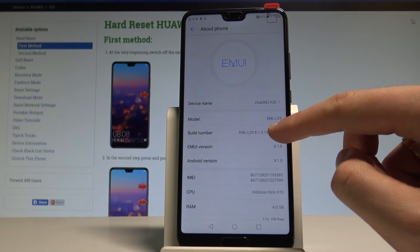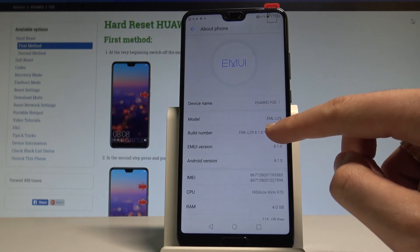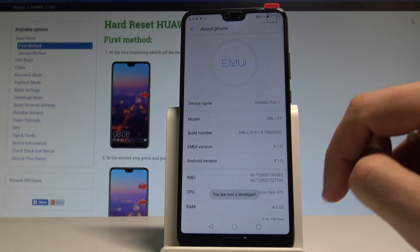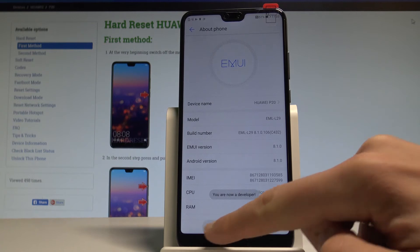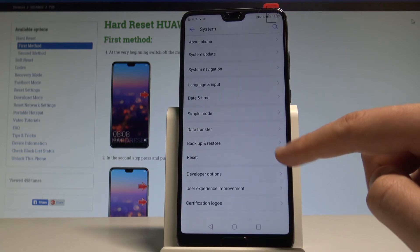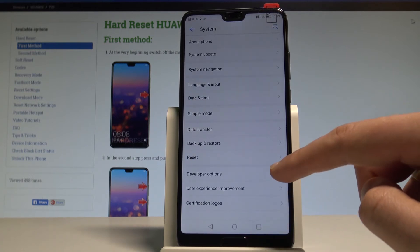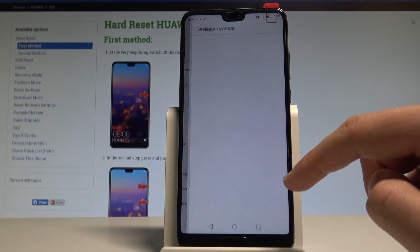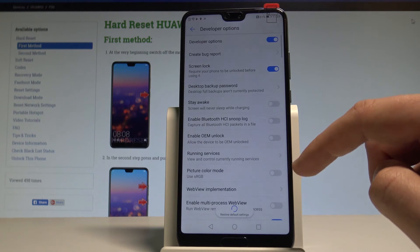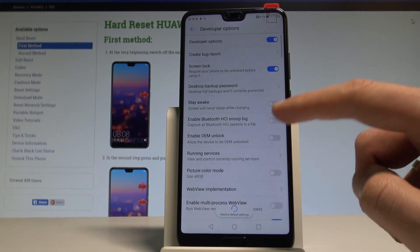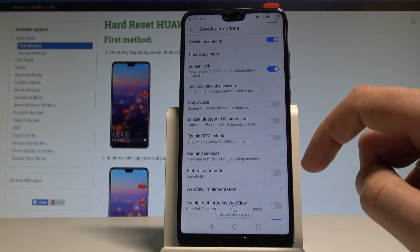Now tap a couple of times on Build Number. As you can see, you are now a developer. You can go back and right here you've got Developer Options — let's tap it.